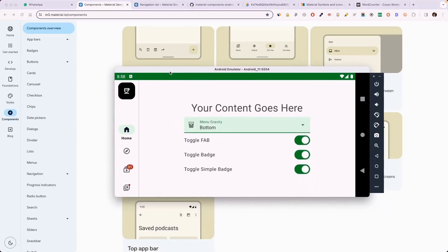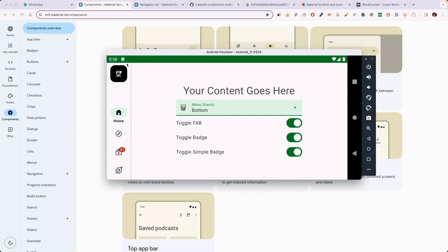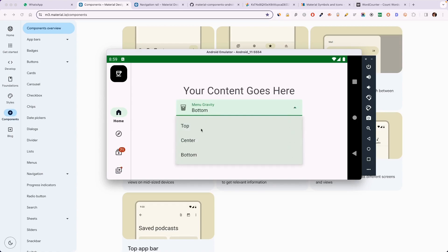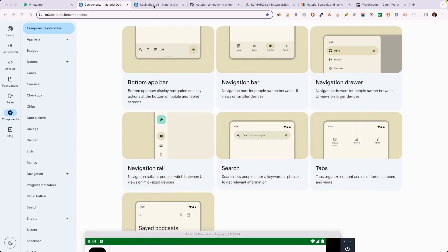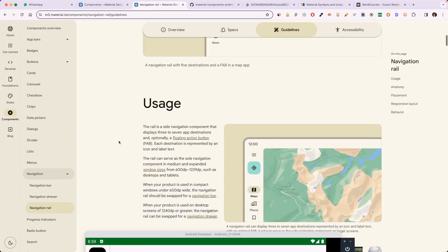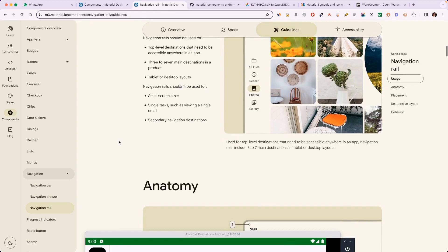Assalamu alaikum everyone, welcome back to another video. In today's video we will learn how to implement navigation rail in our application, how to use navigation rail instead of bottom navigation bar, and which screen sizes are best suited for navigation rail. We will learn how to customize it, explore badges, small badges, gravity chain, floating action button, and material guidelines, and which rules we will follow while using navigation rail in our application. Let's get started.